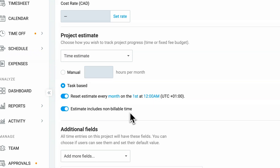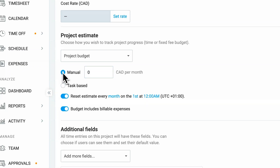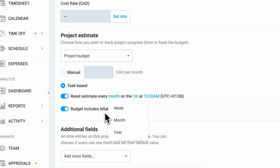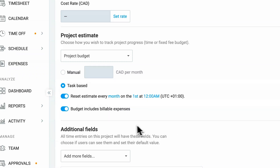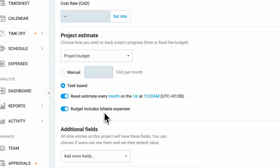Budget estimates work in the same way. You can set a total budget for the whole project, or it can be task-based. If you're working on retainer projects, you can mark that the estimates reset every month, week, or year. And finally, if the project has additional expenses, the budget can include billable expenses as well, which will then be extracted from the set budget.